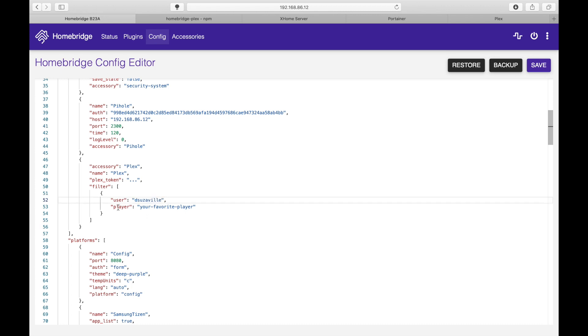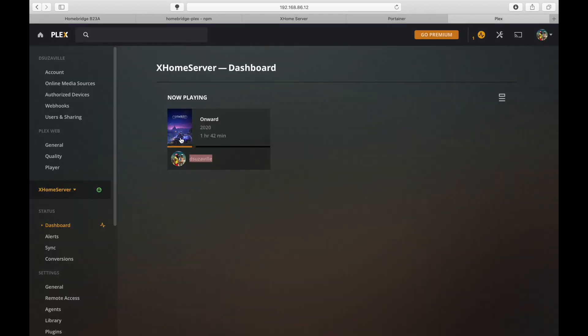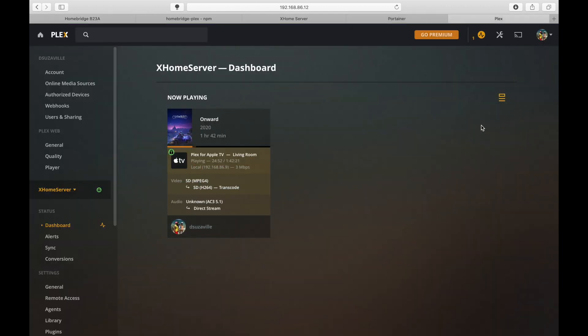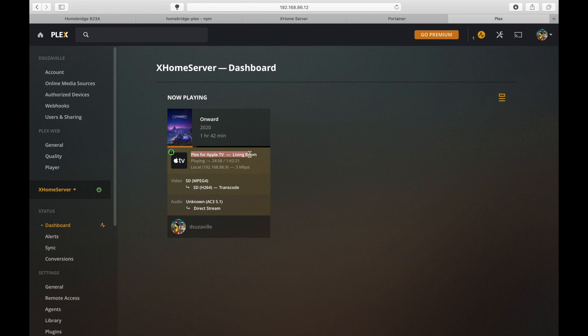And now the player. So we need to see what player we're going to be using. So let's go back to Plex, show details and this is the player that you need to copy.